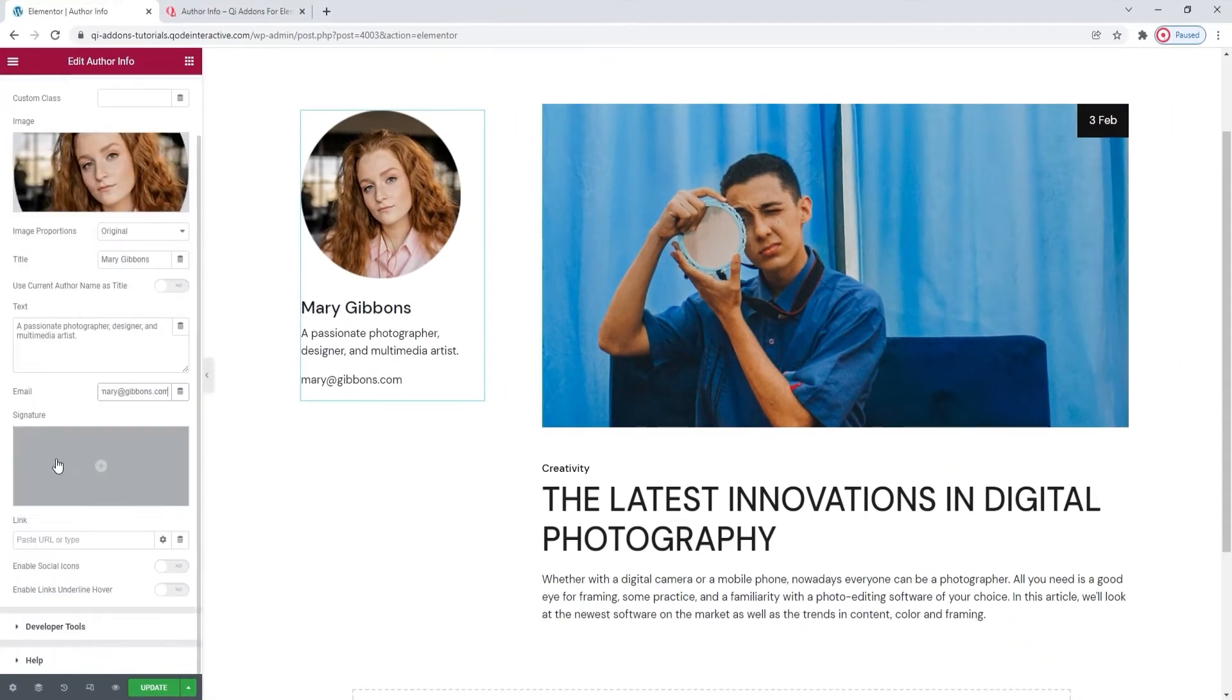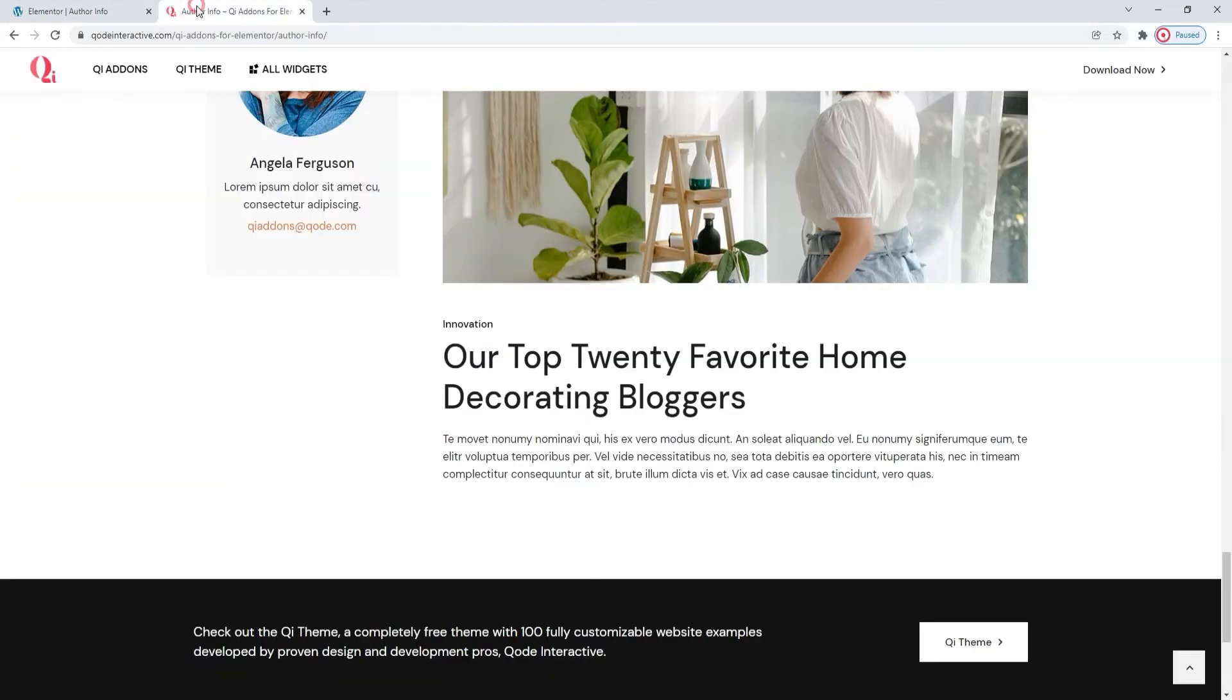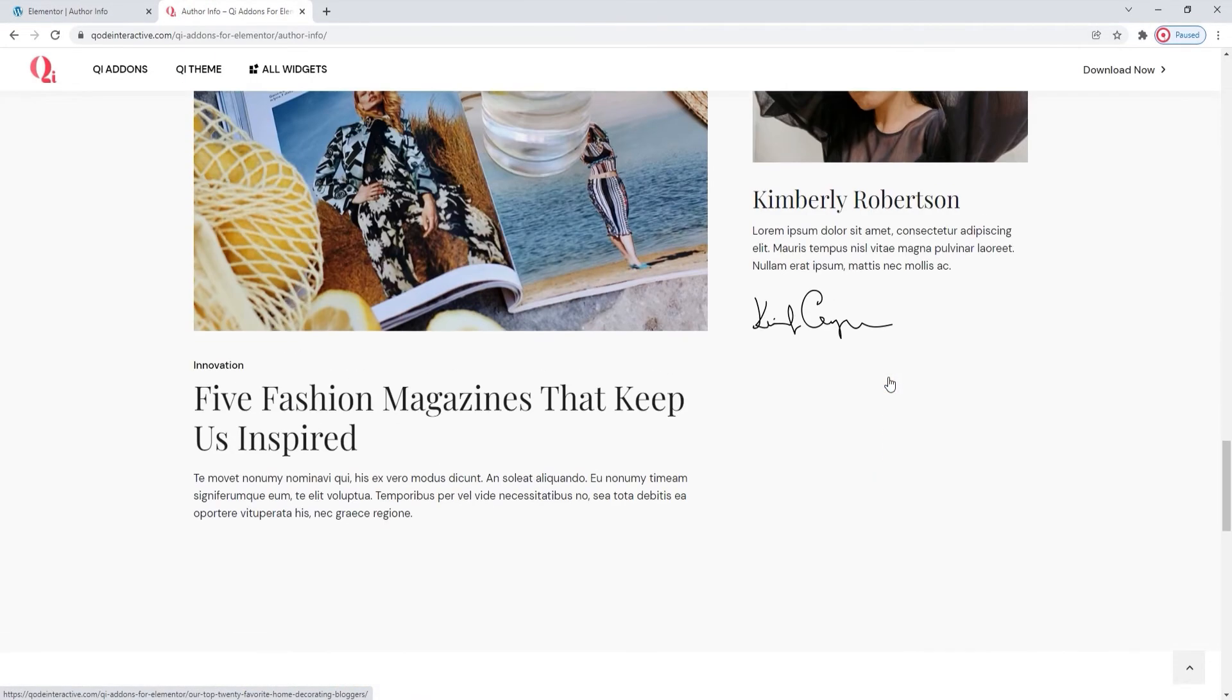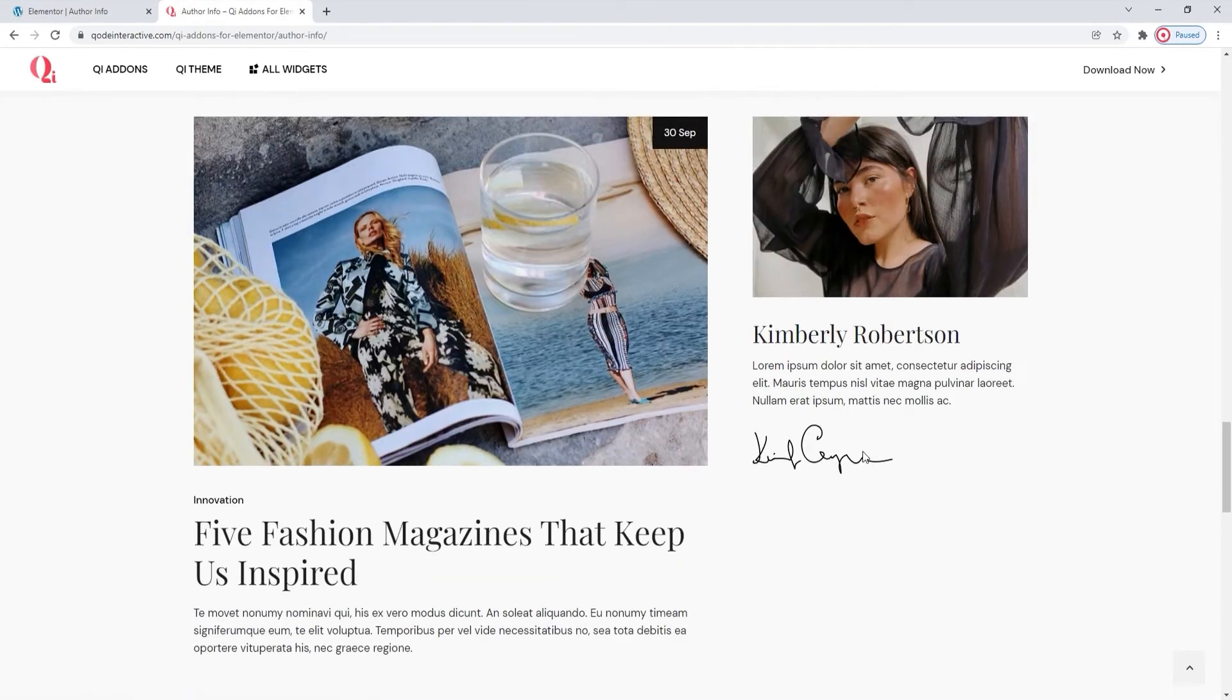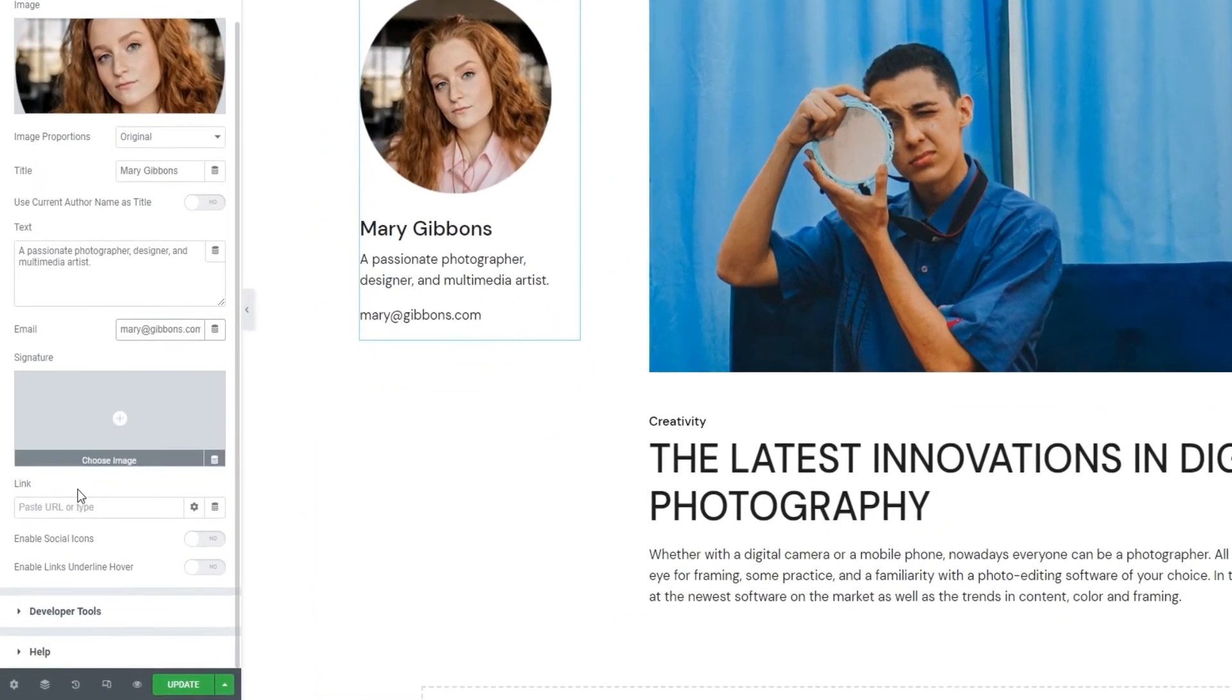Below this, we have the Signature field. This is where you can upload an image of the Author's signature. We can see an example of that on the Widgets page. This is what it might look like if you opt to add a signature. After that, we have the Link field where you can set a URL which will be accessible by clicking on the Author image.